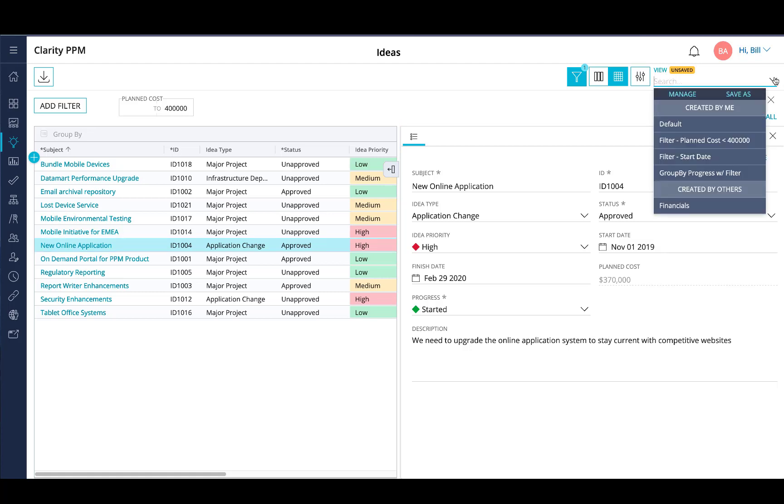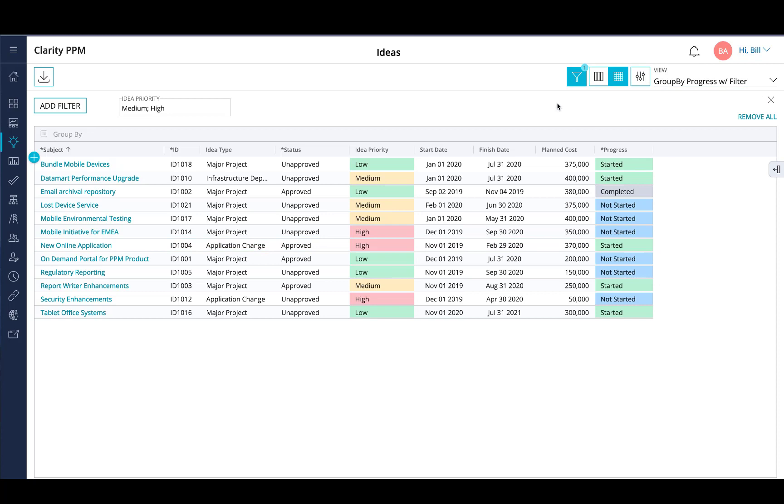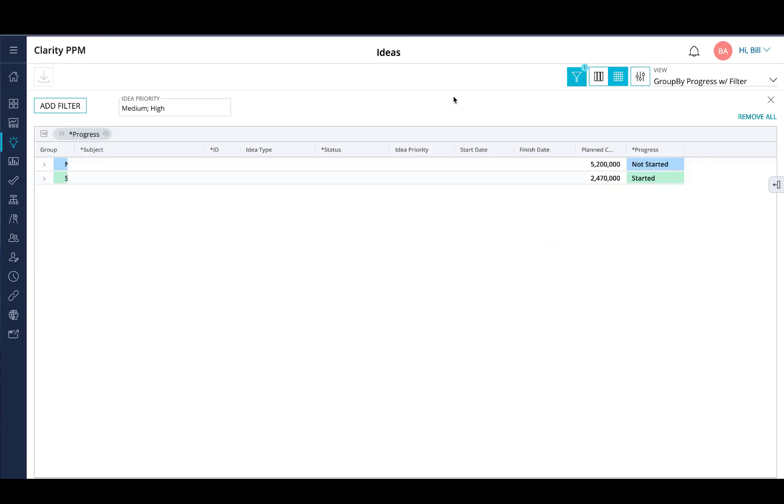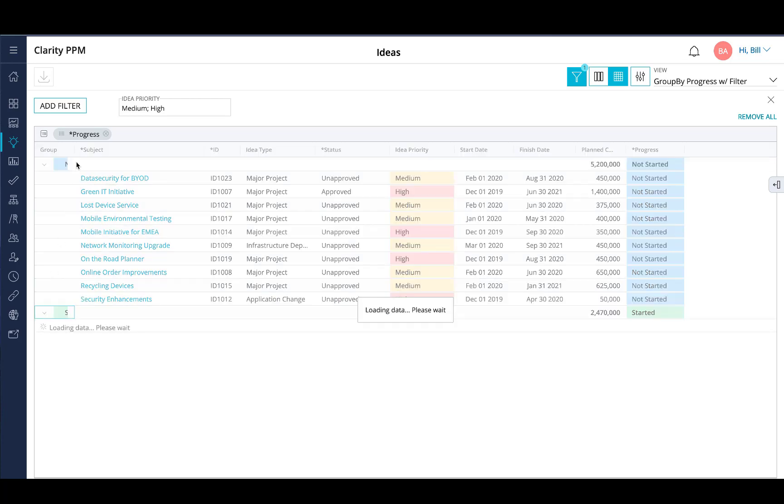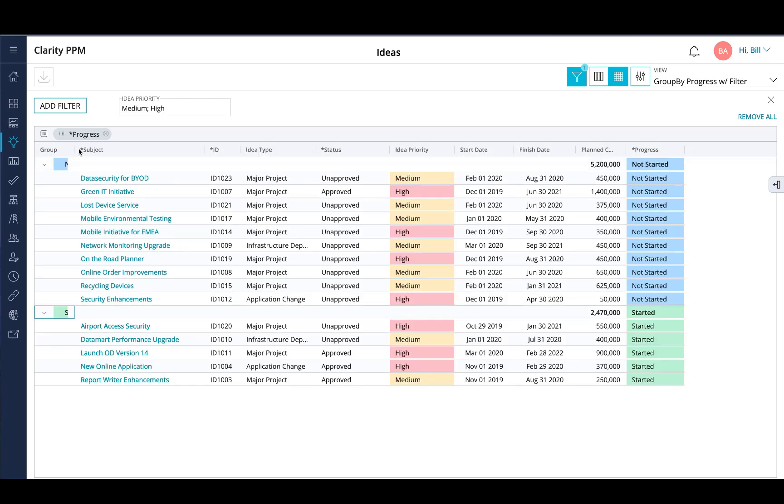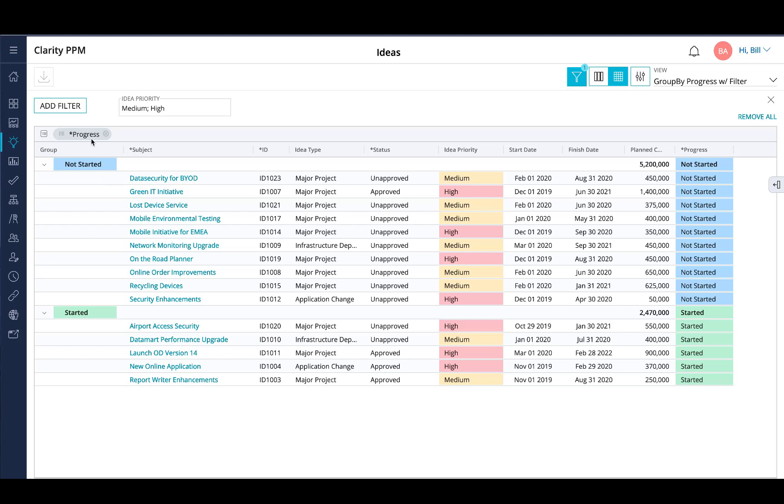Also a nice item here is the ability to do group by. I'm going to select this one where I'm grouping by progress and filtering. Let me go ahead and expand this one out. Where the values here are selected based on progress, you choose one group by field and it groups all the records based on each of the values that I have. So here's not started and started based on the progress.